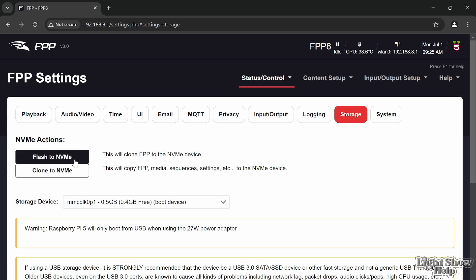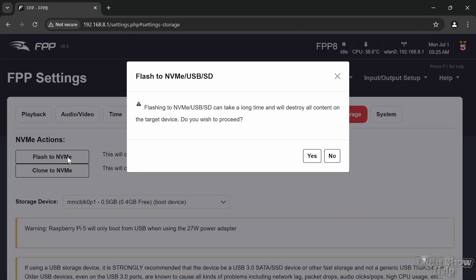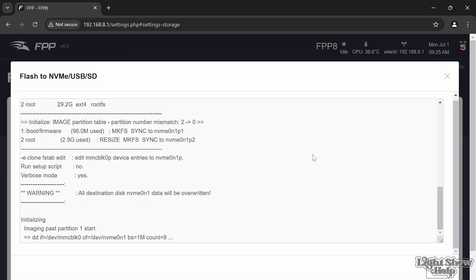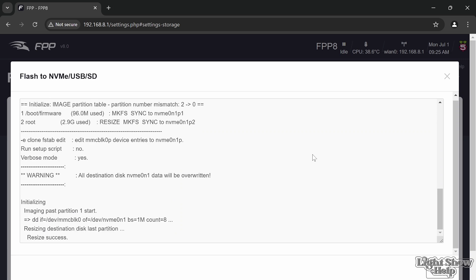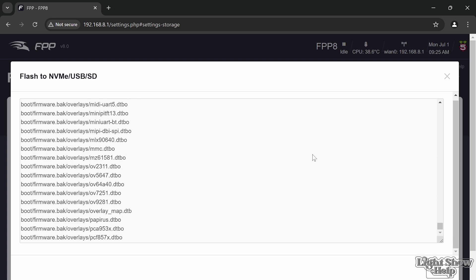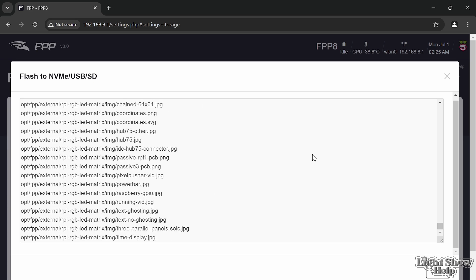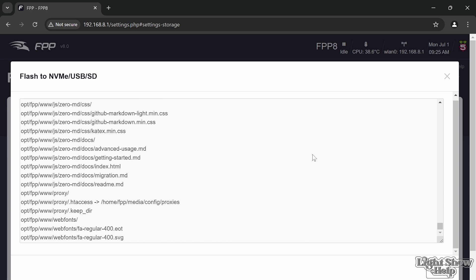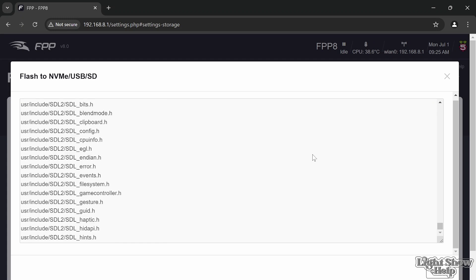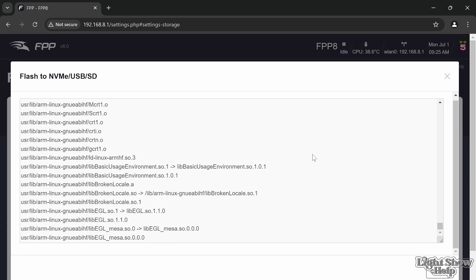Because we've got an NVMe drive now connected, we get a couple of NVMe actions. The first one is to flash to NVMe—that will write a blank image of FPP to the NVMe SSD. Or clone, which would copy FPP and any media sequences to the disk. Because it's a fresh install we can just go with flash to NVMe. It says it can take a long time and will destroy all content on the target device—that's fine, it's a brand new disk. So it's setting up the partitions and copying all of the files that are needed to run FPP onto the new SSD.